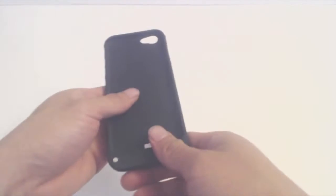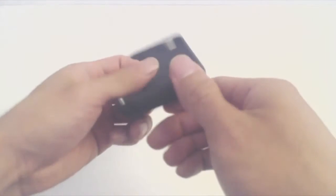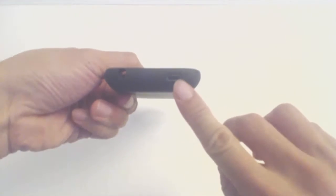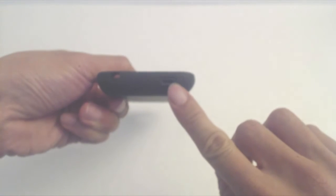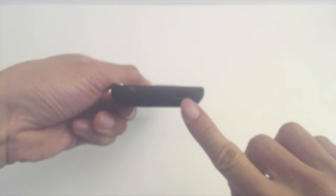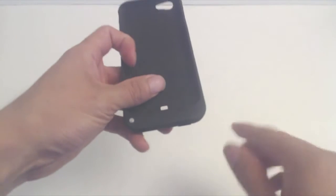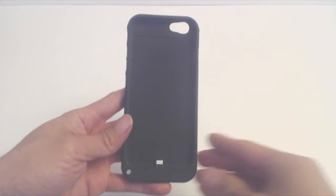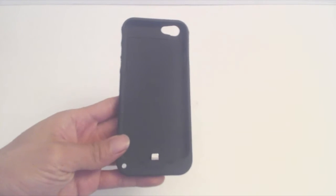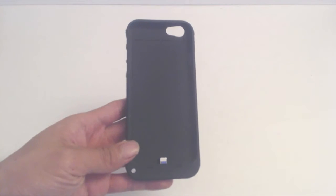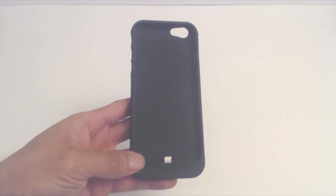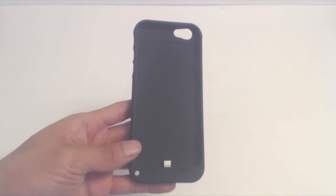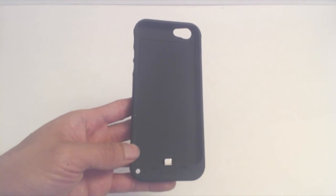The case on its own weighs a little over 3 ounces. To charge it, plug in a lightning cable into the charge port on the bottom right. Note that it does not come with a lightning cable for charging. This case takes a few hours to fully charge, and you'll have a full charge for your iPhone with a 3500 mAh battery.